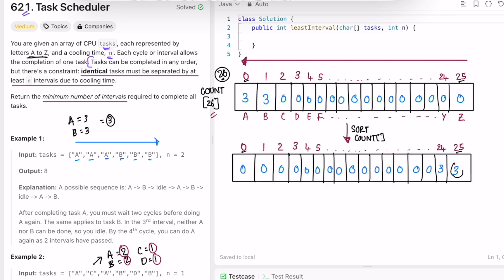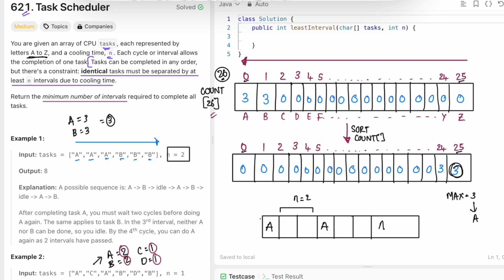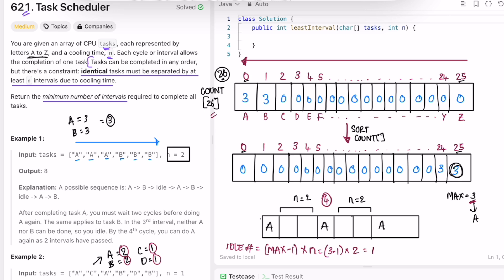After sorting, the max value is at the last index — for example, max = 3. With three A tasks, A appears at position 1, then after 2 cooling intervals A appears again, then after 2 more cooling intervals A appears a third time. This gives us 2 + 2 = 4 idle periods at most. The formula is: idle count = (max - 1) * n = (3 - 1) * 2 = 4. This is the maximum idle time needed — the actual idle time may be less.